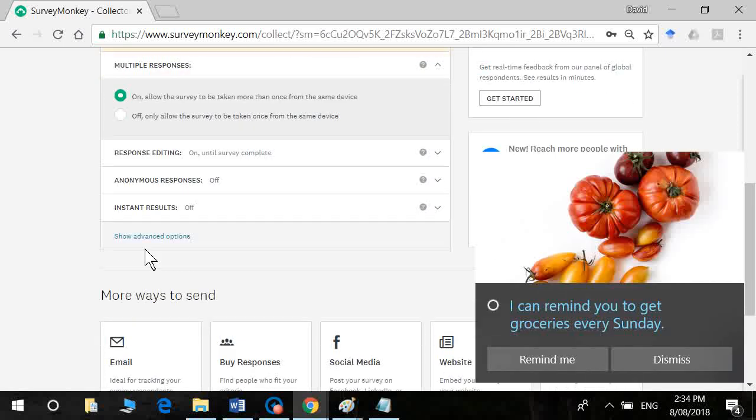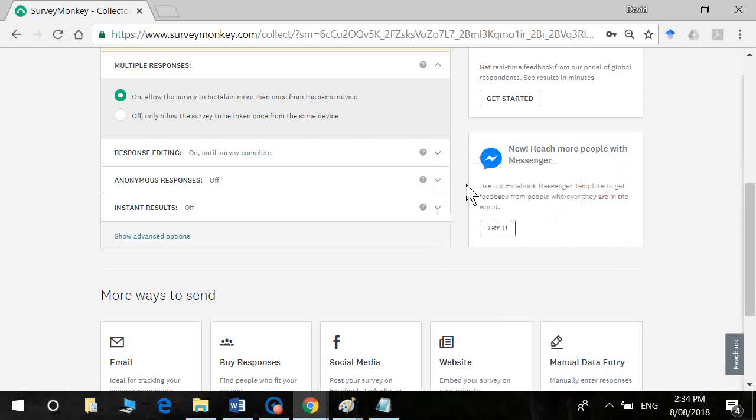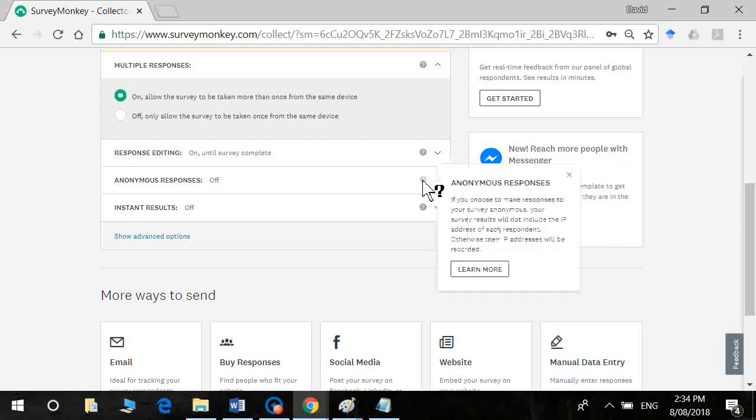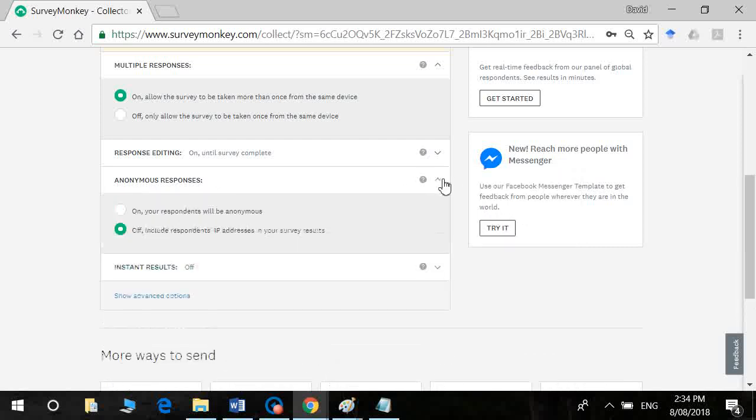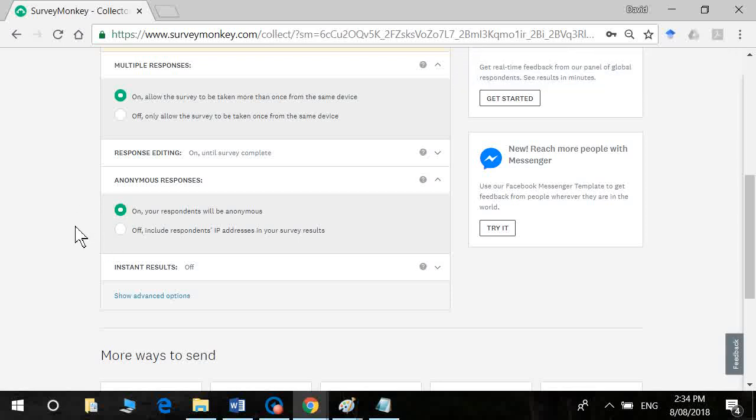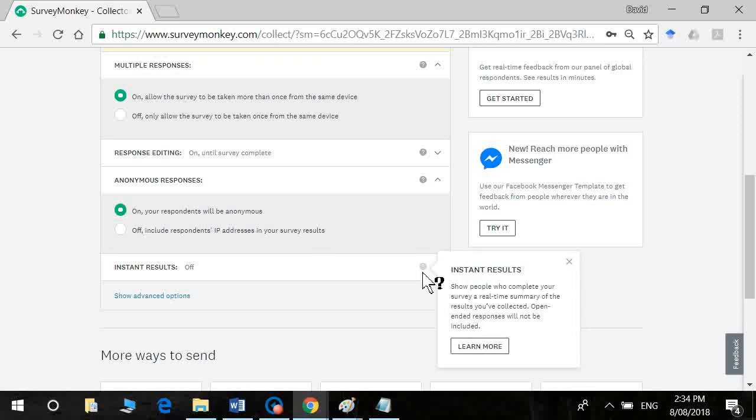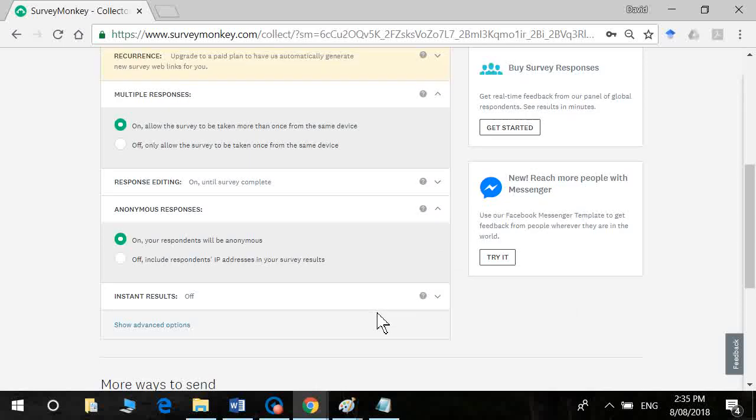All right. Now we go here. We've got the option here anonymous response. So I would strongly advise you that you turn it on because you really don't want to know which participant completed the data. Let's see some results. You don't want to turn that one on because you don't actually want to show participants how other people have been responding.